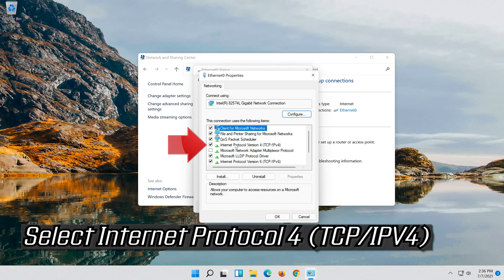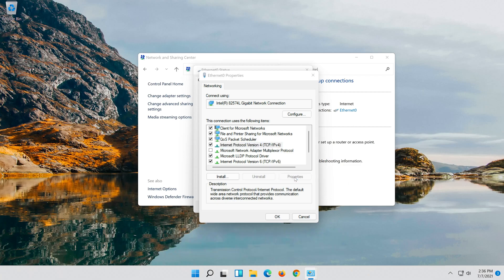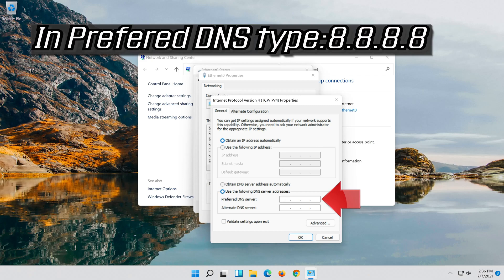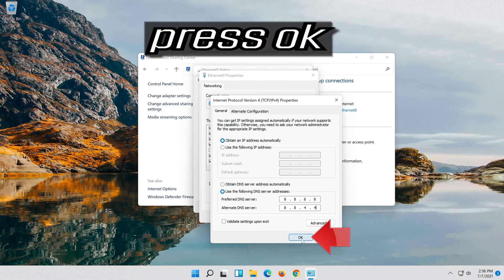Select Internet Protocol 4. Click on Properties. Select Use the following DNS server addresses. Press OK.